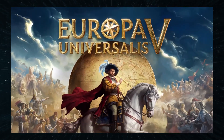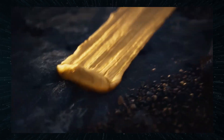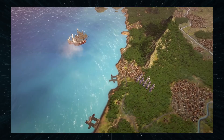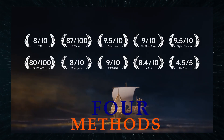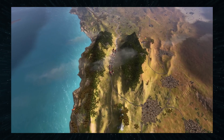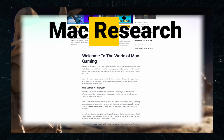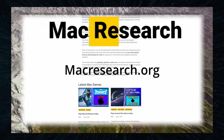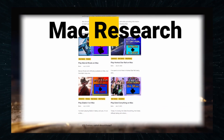Europa Universalis V is now out, but unlike previous titles in the series, it's not supported for macOS, so we had to find alternative solutions to play it on our Macs. After extensive research and testing, I arrived at 4 workarounds that get the job done, and now I'm going to tell you about them. If at any point you find yourself overwhelmed with all the information, there is a link to our site in the description where you will find a very structured article on how to play the game.